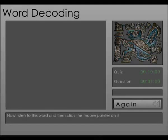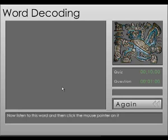Word decoding requires students to figure out and choose a nonsense word from those shown on the screen. Now listen to this word, and then click the mouse pointer on it.